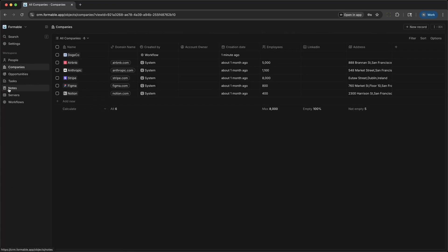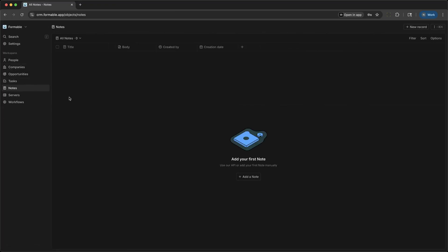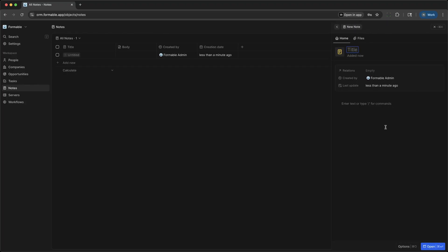In the Notes section, you can record important details from calls, meetings, or brainstorming sessions. Notes can be attached to any record, making it easy to keep context front and center.